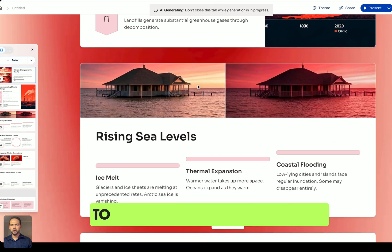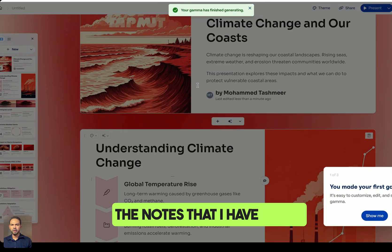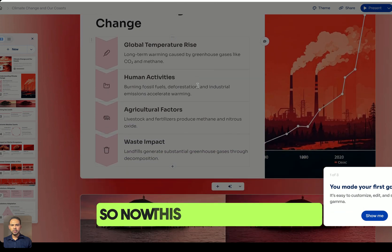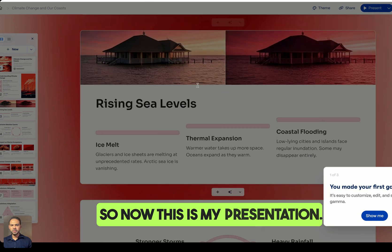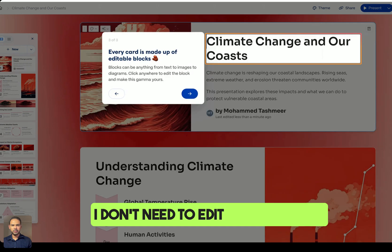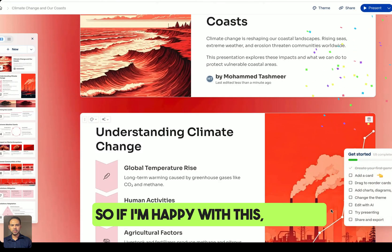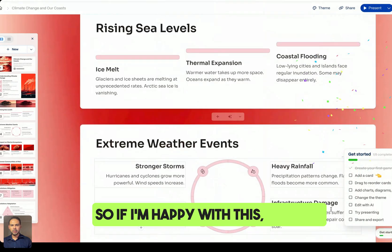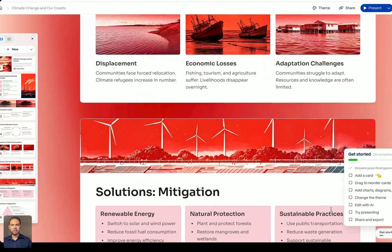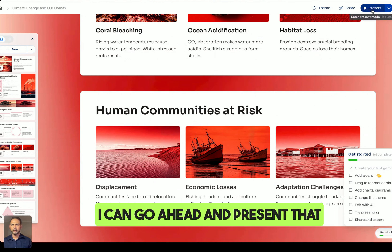Now my presentation is pretty much ready. This tool has helped me create this presentation using the notes I put in. I don't need to edit this anymore — if I'm happy with it, I can go ahead and present it.